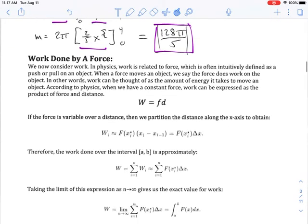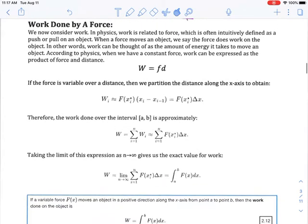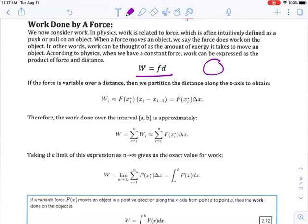Moving on to work done by a force. Work is equal to a force exerted over a distance. If you're pushing on a wall and the wall is not moving, how much work have you done? The answer is zero. You've done no work because you have not moved that wall.